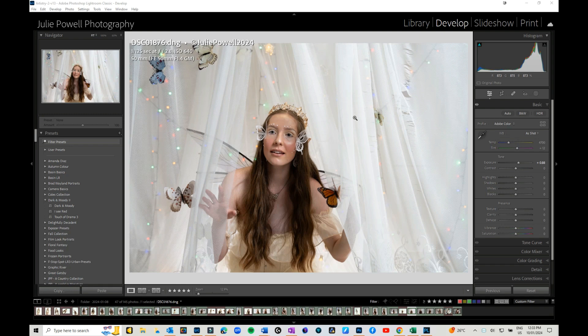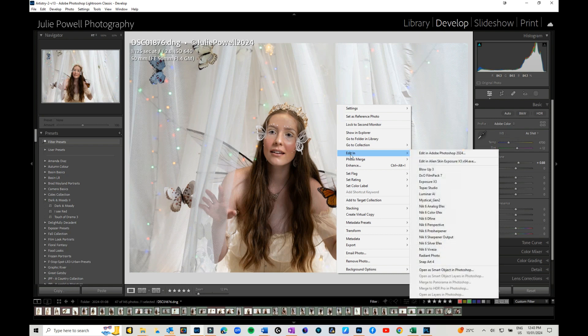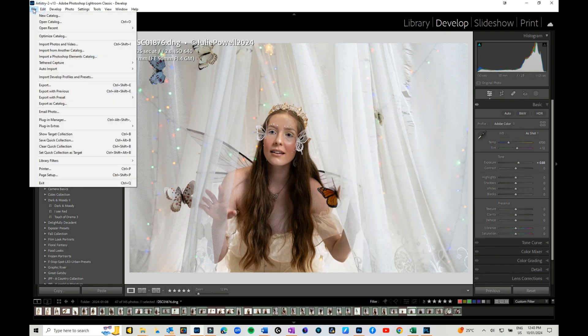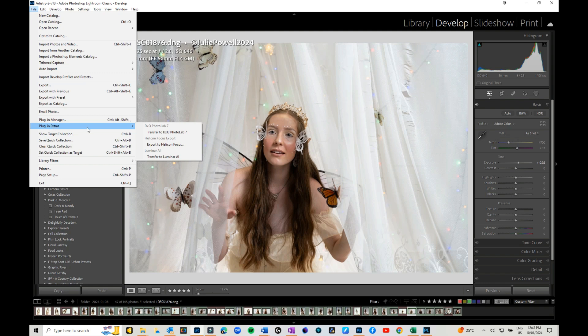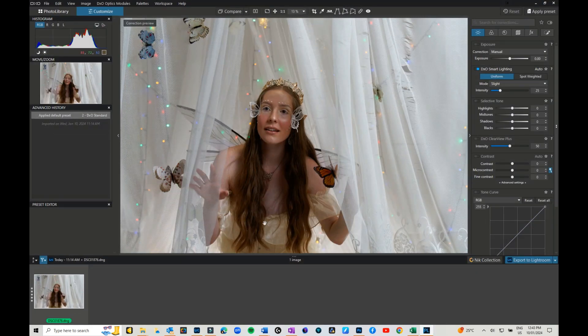The first time you load Photo Lab, you will get a message telling you to do this. You won't find Photo Lab in your Edit In panel. What you need to do is go to File, then Plug-in Extras, then Transfer to Photo Lab 7, and click on that. Your image will then appear in Photo Lab 7.